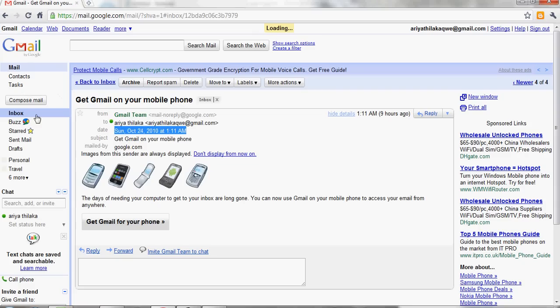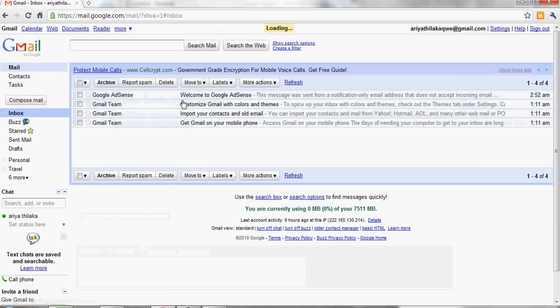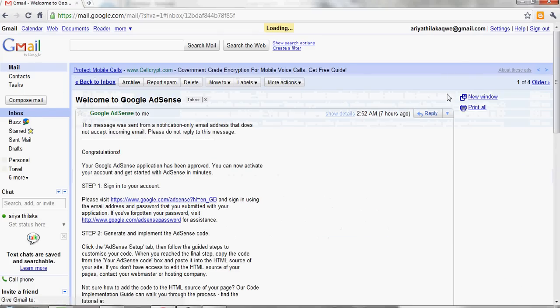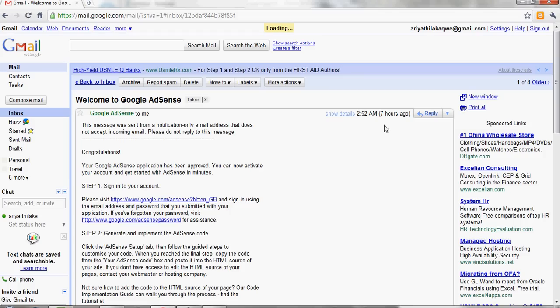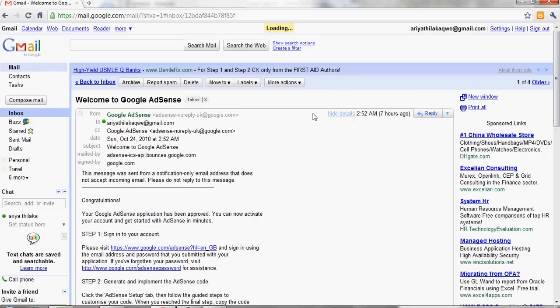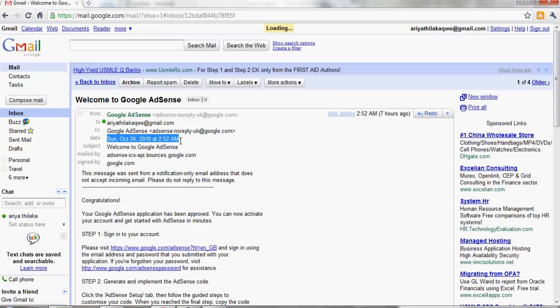You watch that. I got the Google AdSense approval on Sunday, October 24, 2010 at 2:52 am. Only 1.5 hours difference.